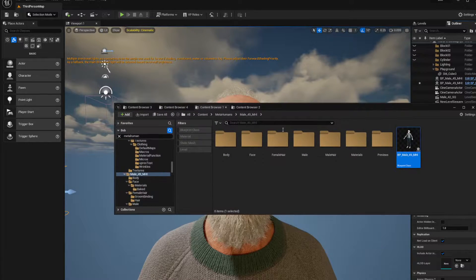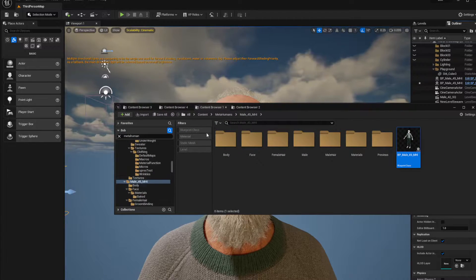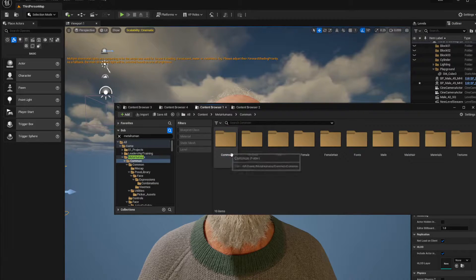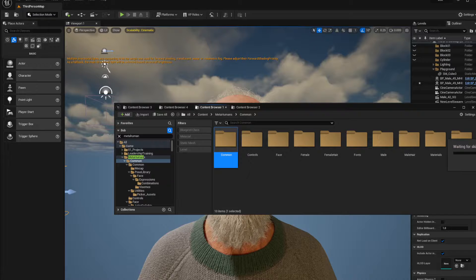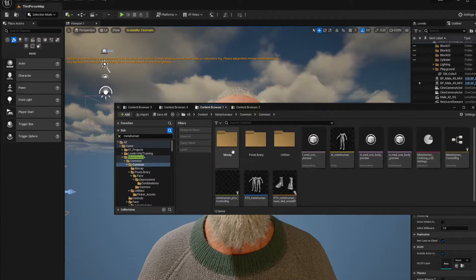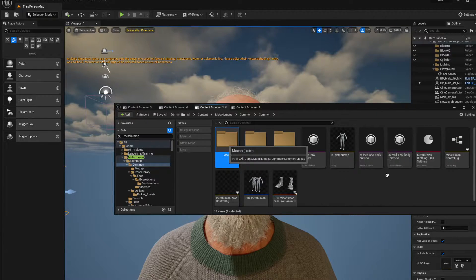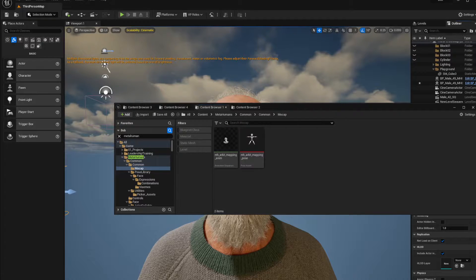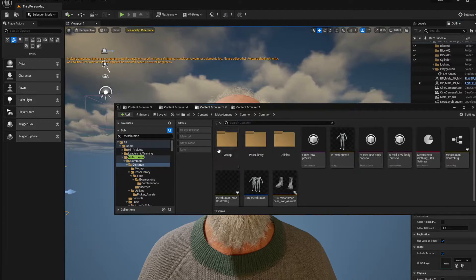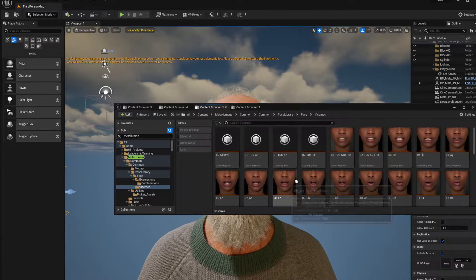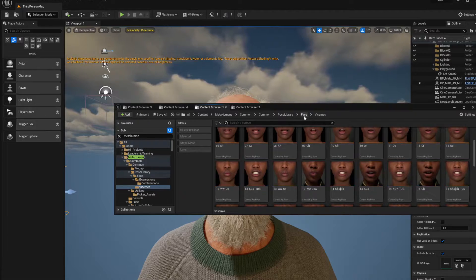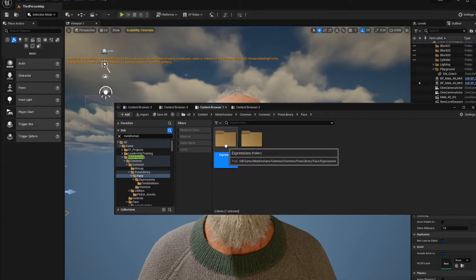How do you execute them inside MetaHuman? You go to Common, go to Common again, and inside there — in the Pose Library — right-click on that Pose Library, go to Face Expressions or Vis-maids, and you get all of these expressions for your MetaHuman.